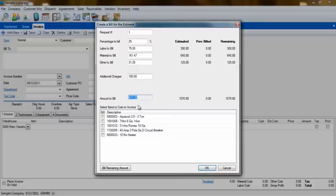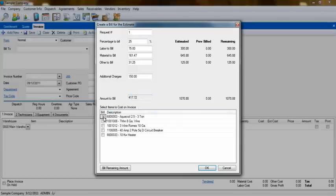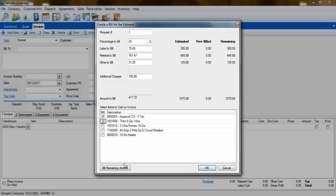Below the total amount being billed, you'll see a list of inventory items from the quote. Here, you will be able to select which items you want to add to the invoice at this stage of billing. When you are ready to bill the final stage of the project, you can simply click the Bill Remaining Amount button, and everything that has yet to be added to an invoice will be selected.